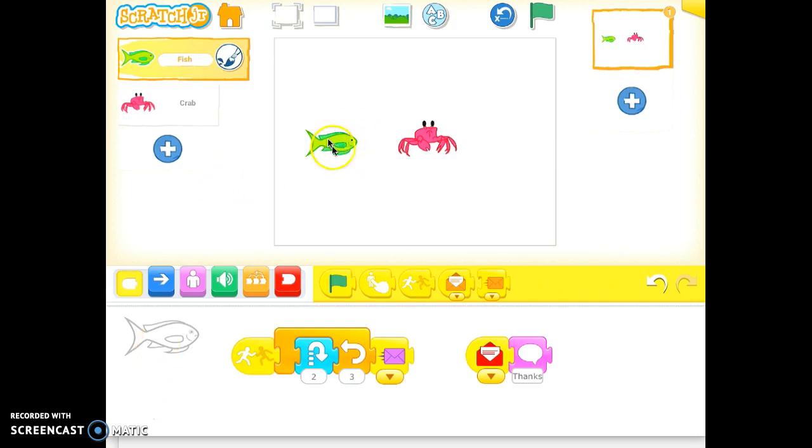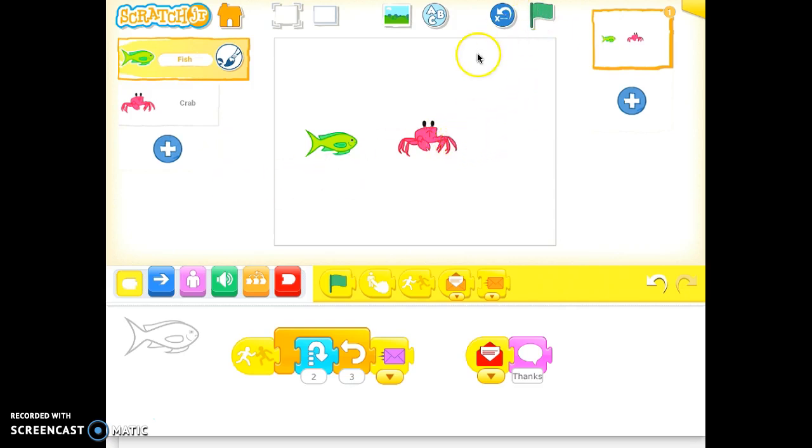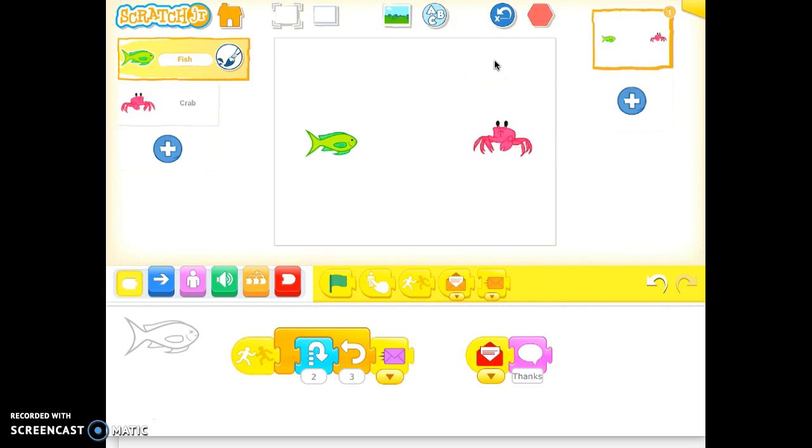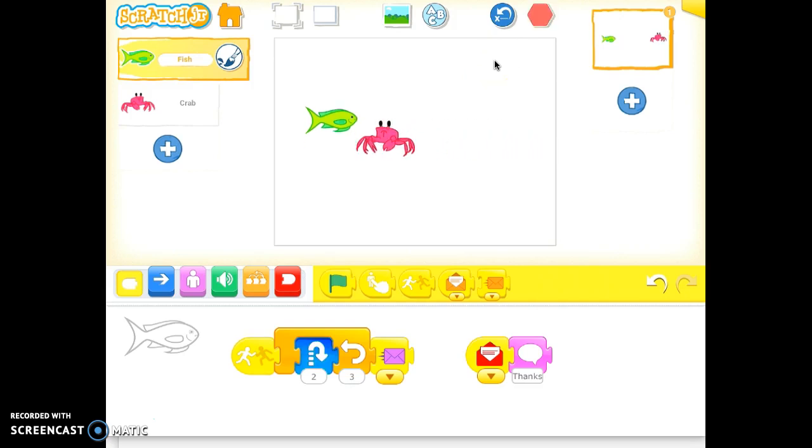So we've already got a couple of characters here, and if you haven't seen the previous screencast, I'm just going to reset and show you what we have. So the crab moves over, touches the fish, it jumps three times.